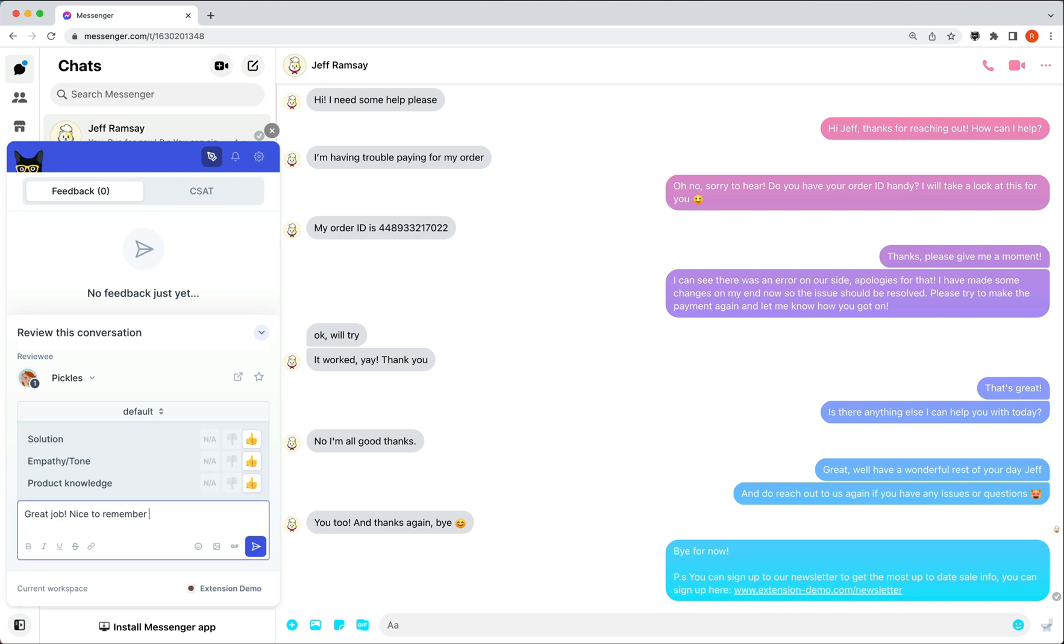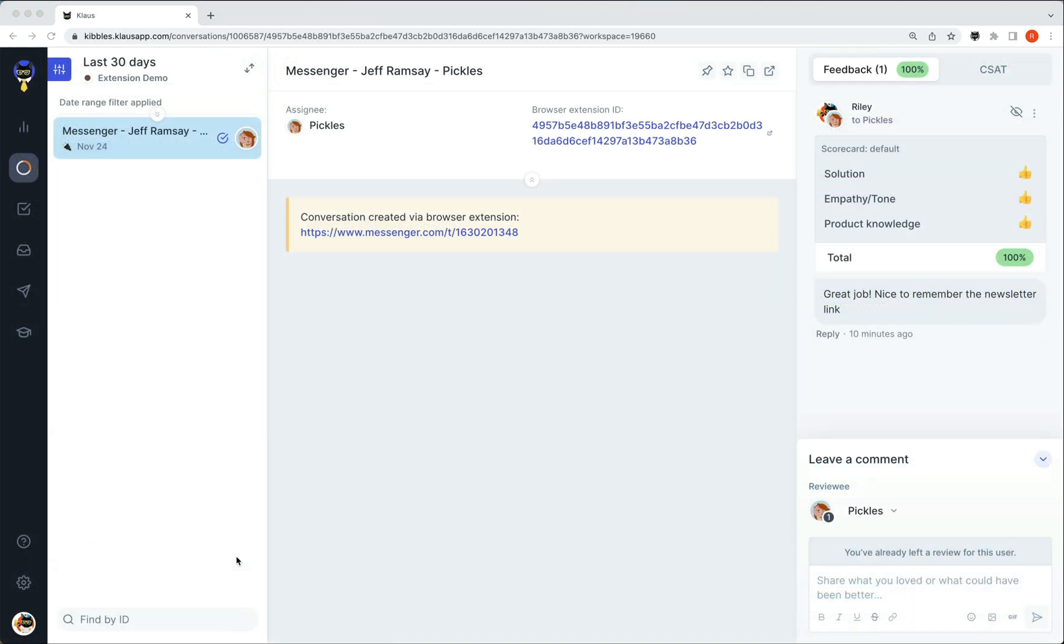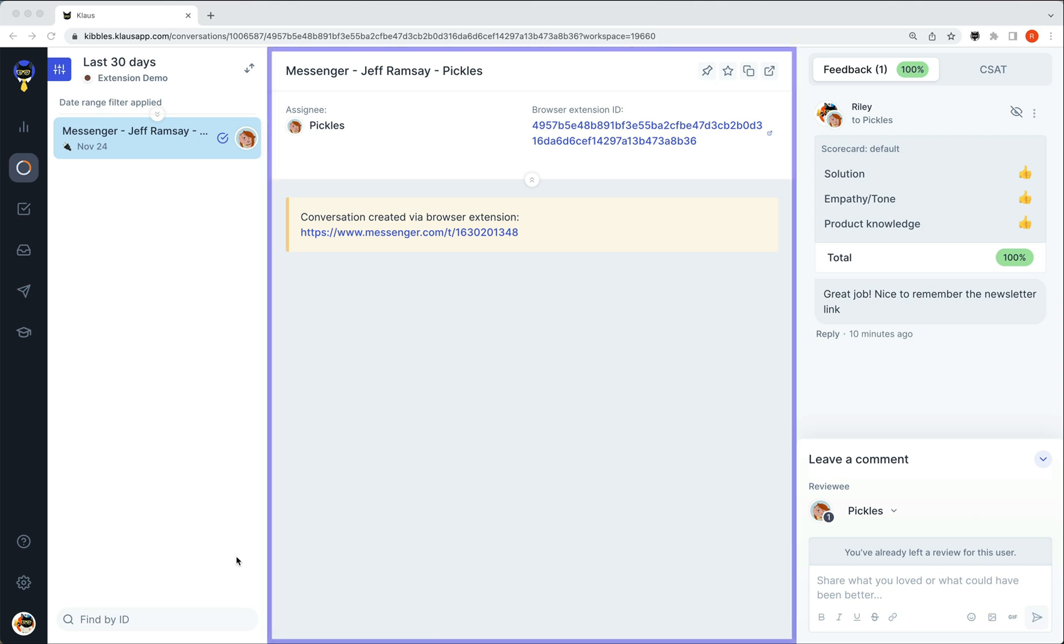Let's look at how this is reflected when we return to Klaus. As the conversation did not exist in Klaus already, you can see that we created a new one with a link to the conversation itself.